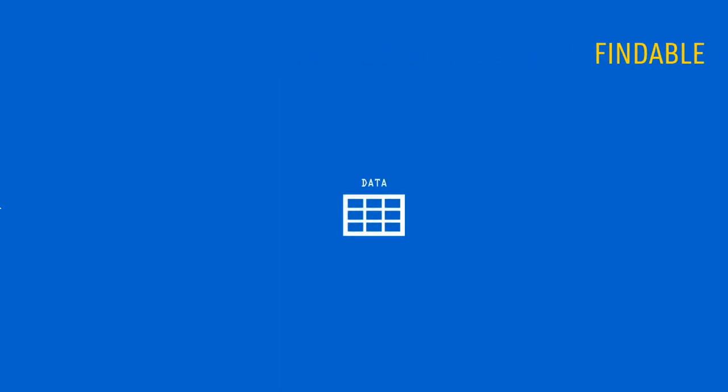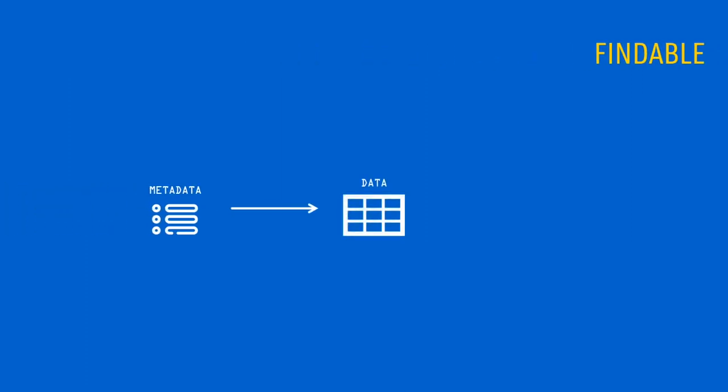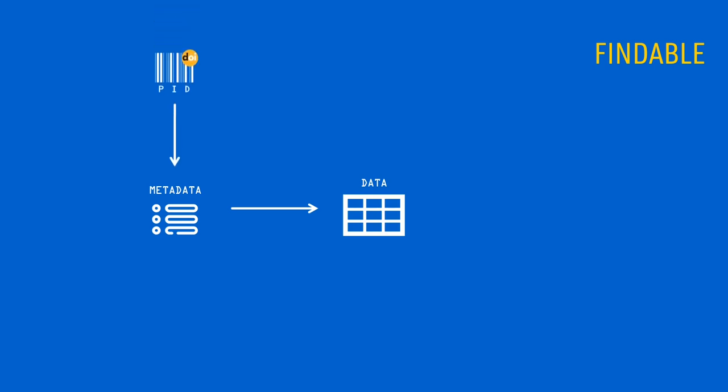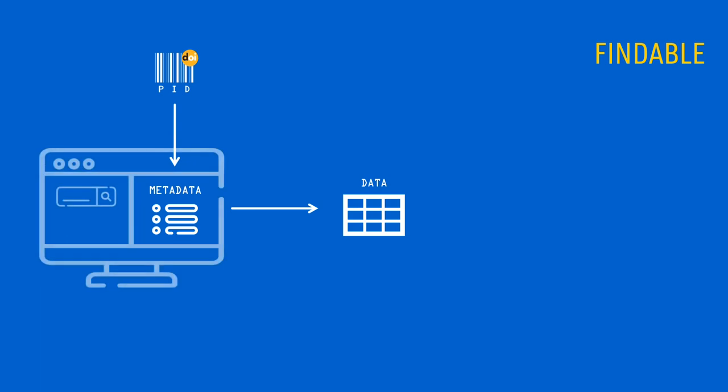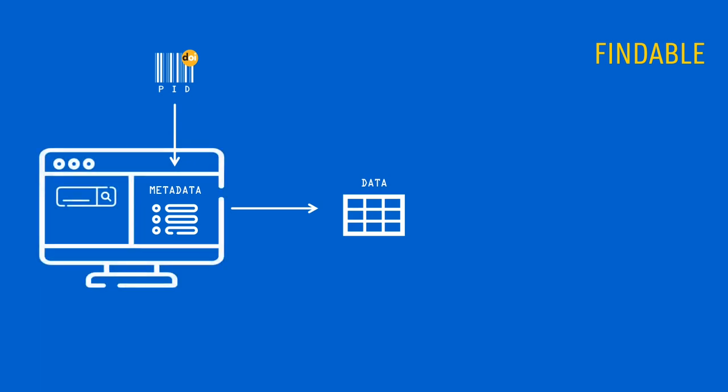Let's have a look at what each FAIR principle means. To enable its discovery, data should be described with rich metadata, and it should be assigned a persistent identifier, such as a digital object identifier or DOI. These metadata should be available online in a searchable resource such as a data catalog or repository.